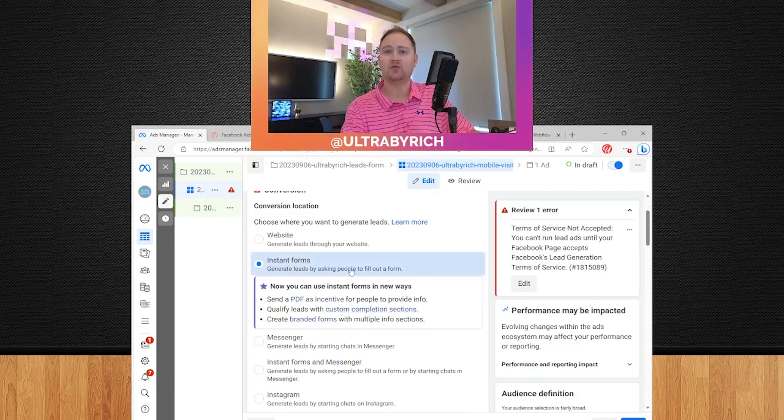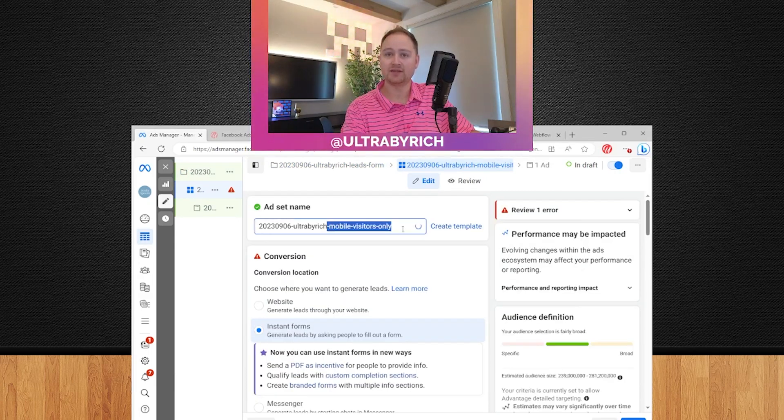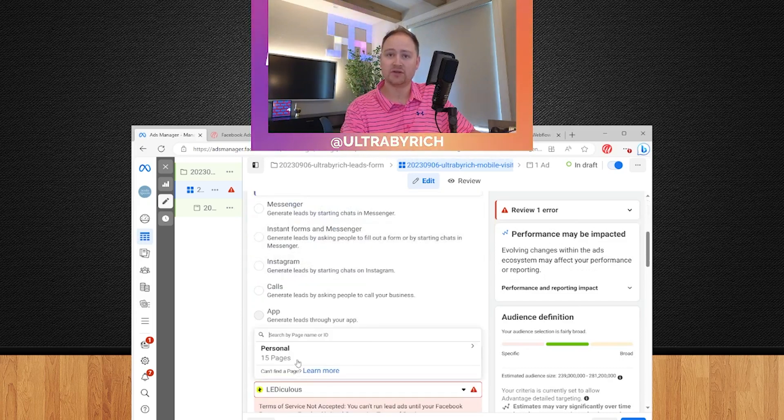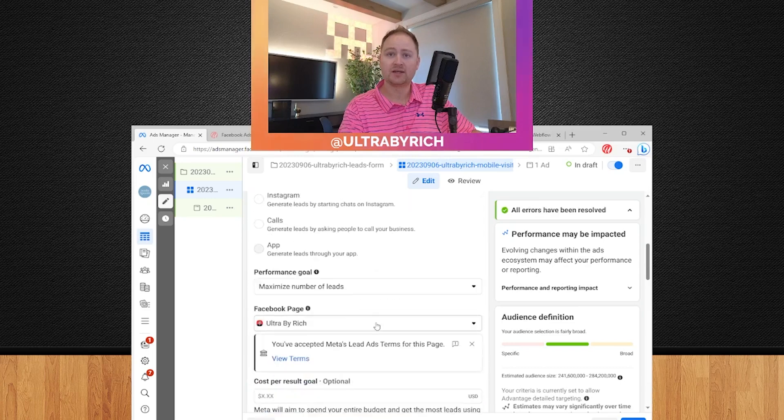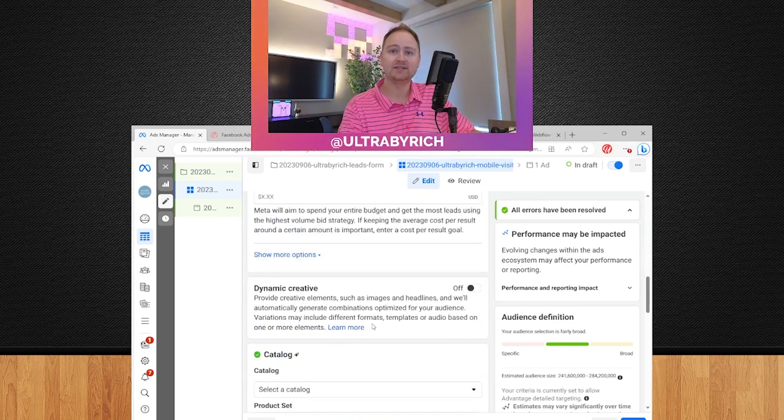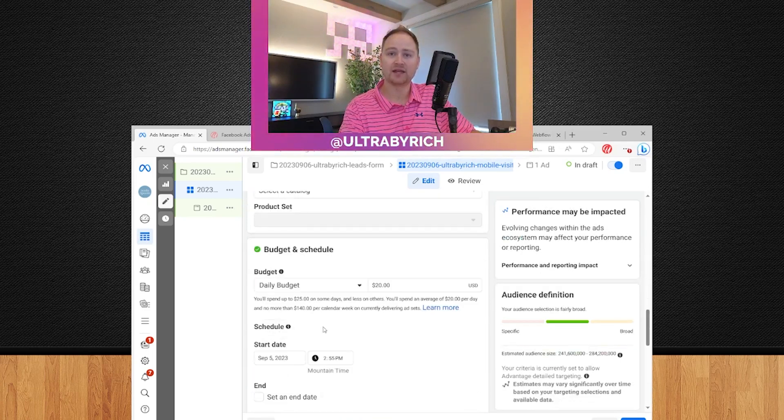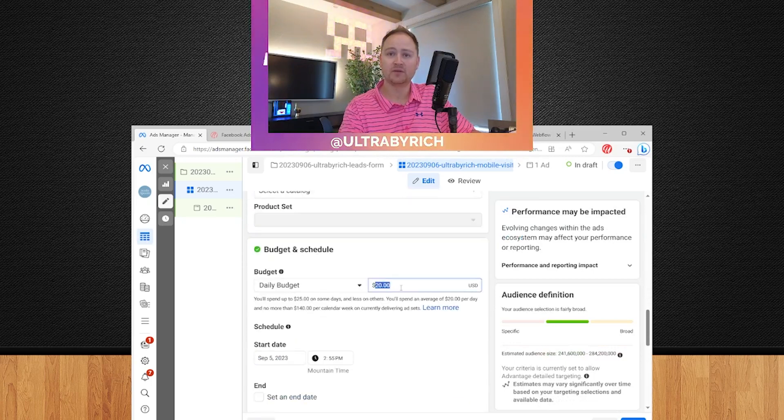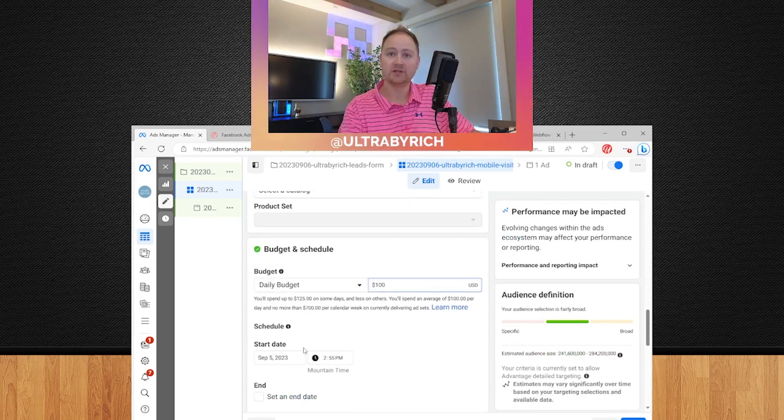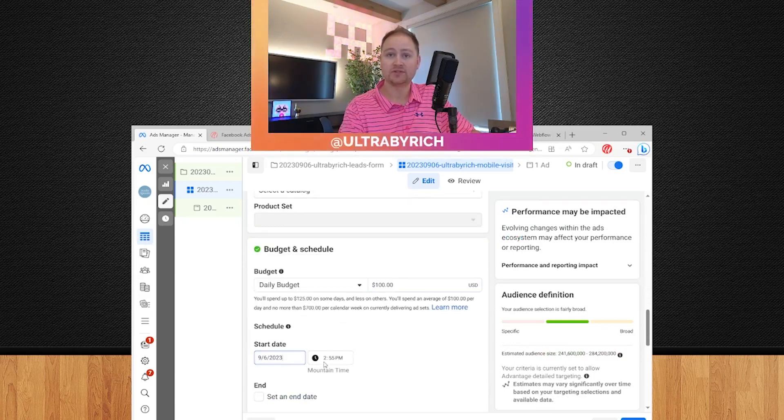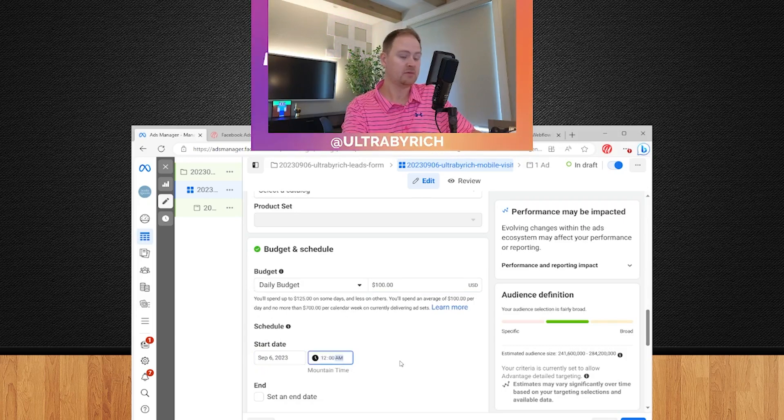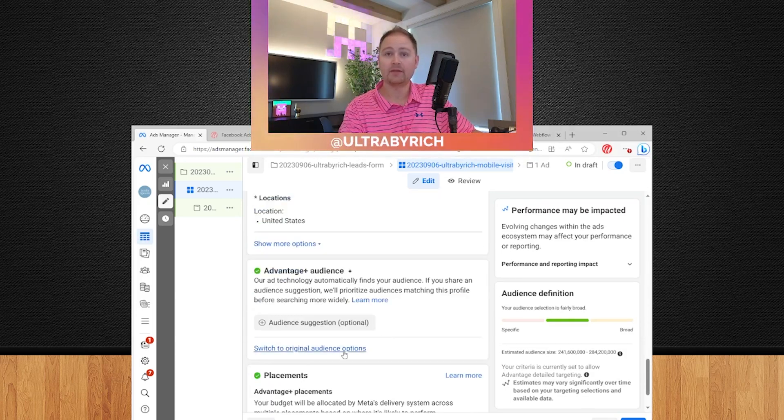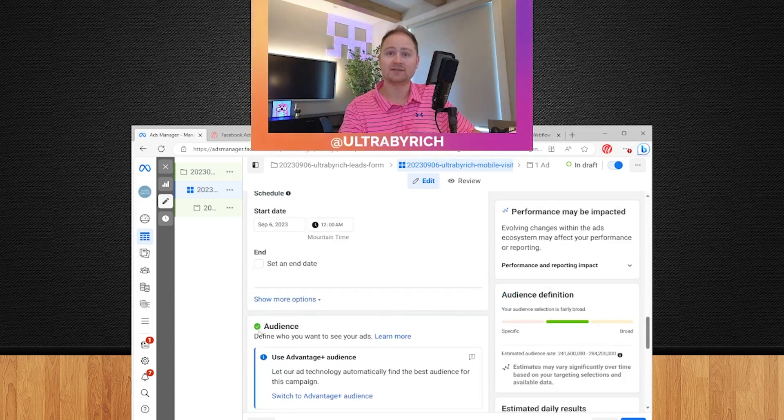As we talked about, we're going to be doing instant forms. And in this case, we're going to be doing mobile only. So let's change our page to the UltraBuyRich page. And then we're maximizing leads. We're not going to be using dynamic creative. We'll do a daily budget of 100. We will start tomorrow at midnight. There we go. And then we're going to go back to the audience.